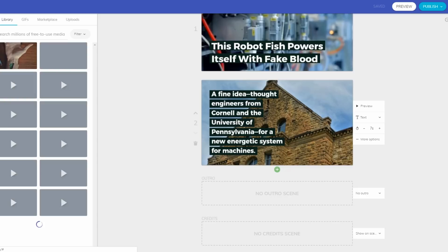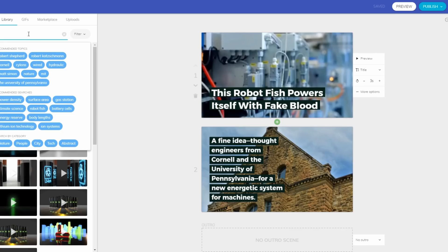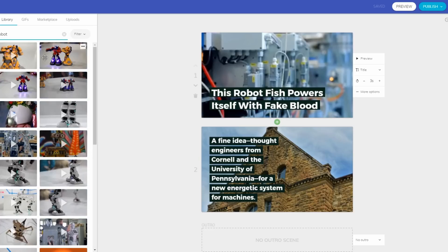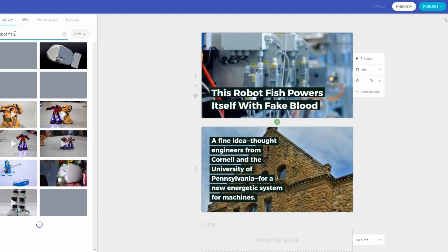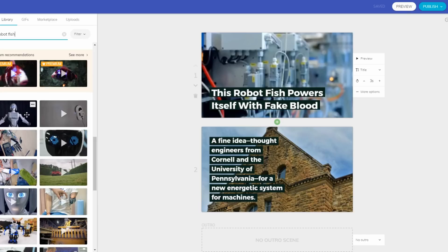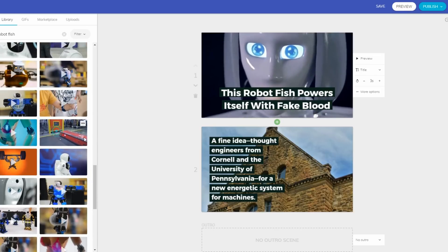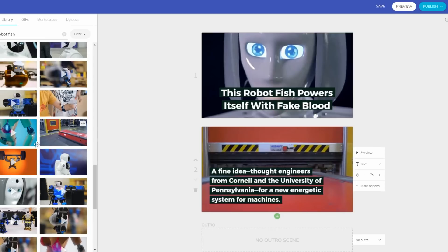In the media section, you can see there are videos that can play in the background. You can search for free-to-use media from their huge library — they have millions of pictures and videos. I'll search for 'robot' to show you what pops up. You can see some videos here that you can simply drag and drop. I'll take one and drag it here as the first slide of my video. If I click preview, you can see how it looks — it's easy to create a video just by dragging and dropping images and videos.